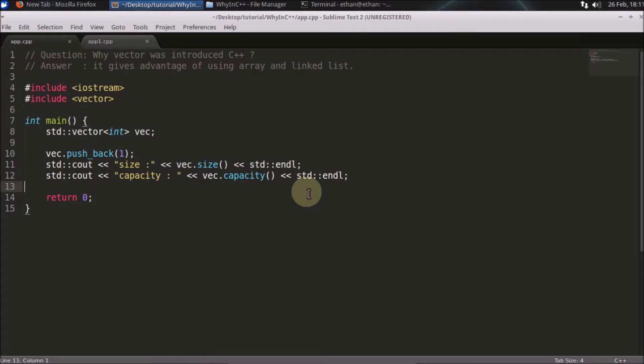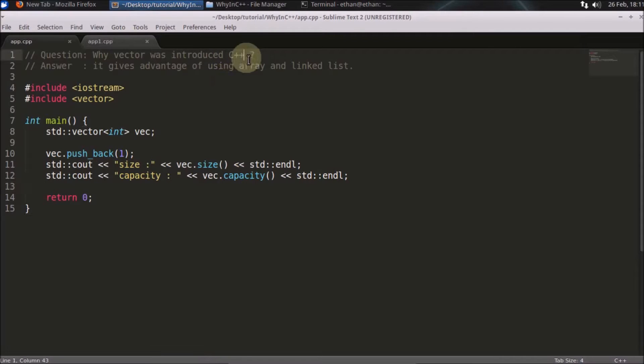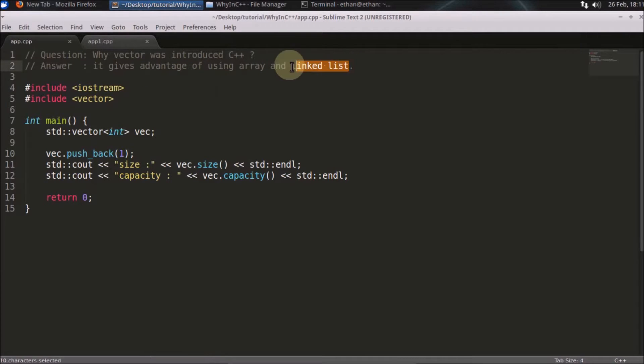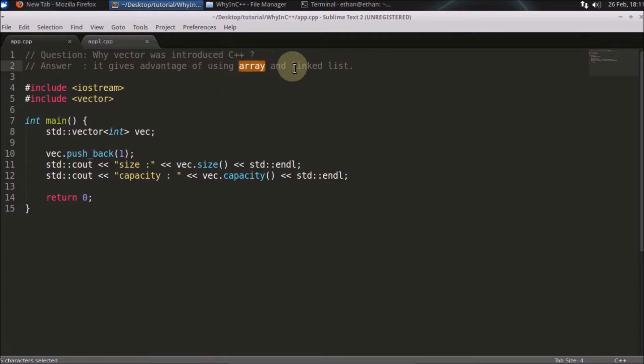Hello friends, welcome to another C++ interview question. The question is why vector was introduced in the first place in C++. This is a really interesting question. The answer is that it gives the advantage of using array and linked list both. You are using array and linked list in conjunction if you are using vector in your code.